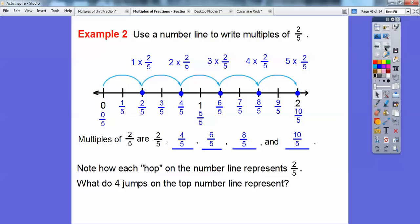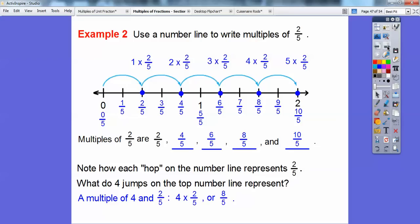Note how each hop on the number line represents 2/5. What do 4 jumps on this number line represent? Well, 4 jumps would be 2/5, 2/5, 2/5, 2/5 — it would take me out to 8/5. So a multiple of 4 and 2/5 is 4 times 2/5, or 8/5.